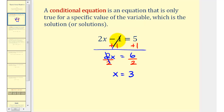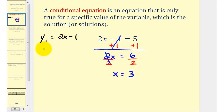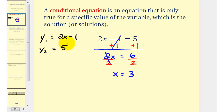To verify this graphically, we can graph the left side and right side of this equation separately on the coordinate plane. For example, we can graph y one equals two x minus one, and y two equals positive five. Let's do this and see what we find.